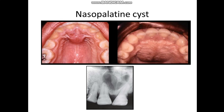It might also be difficult to differentiate between periapical cysts of the anterior teeth and the nasopalatine cyst. The vitality test can differentiate between the periapical cyst and the nasopalatine cyst. The treatment can be by simple enucleation.